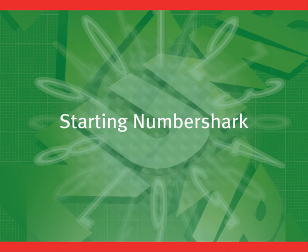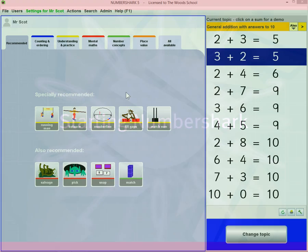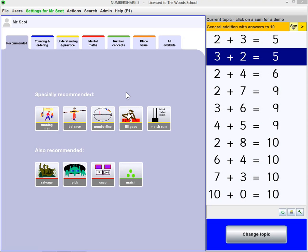Starting Numbershark. This is a short one minute video on using Numbershark.